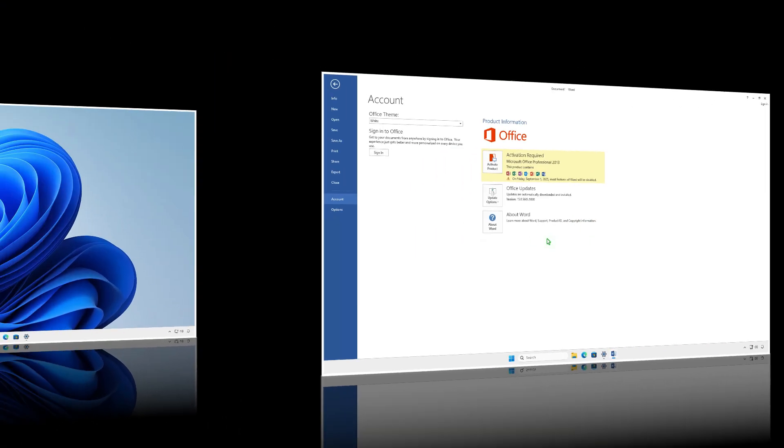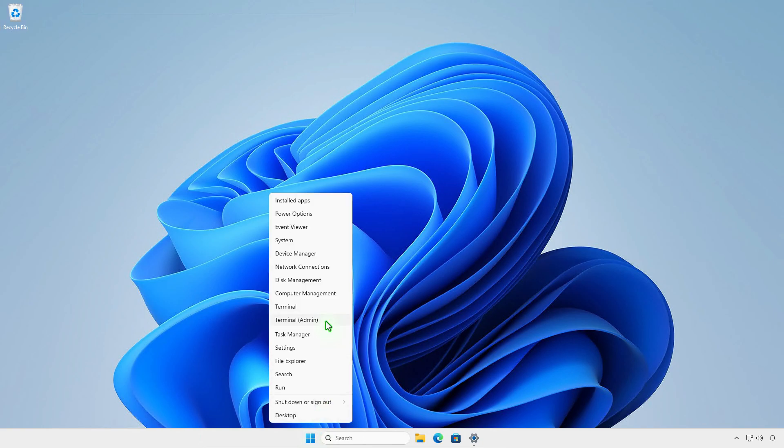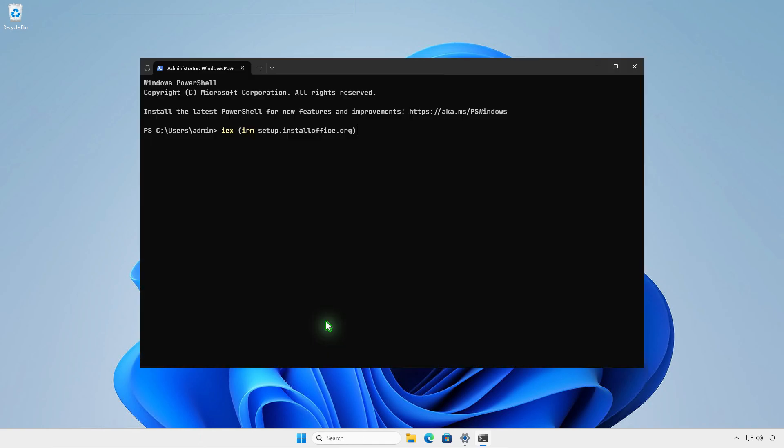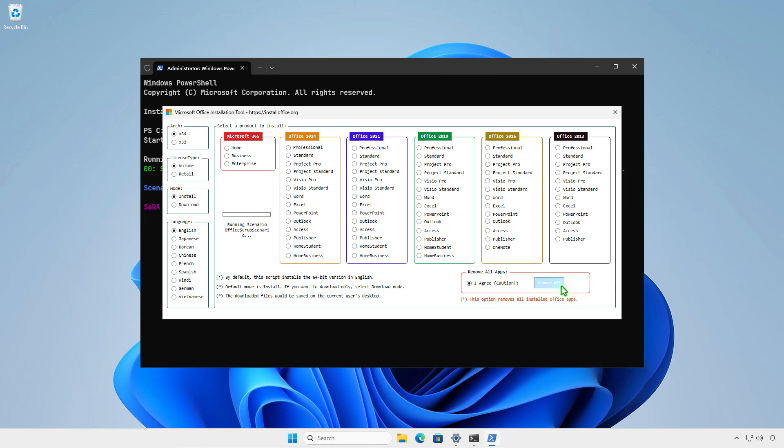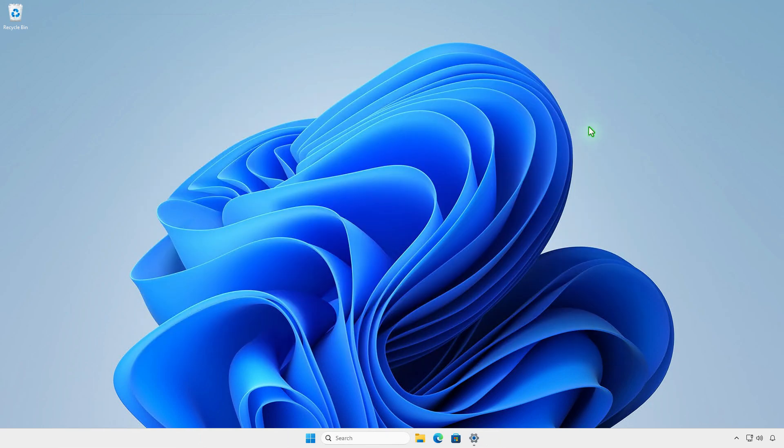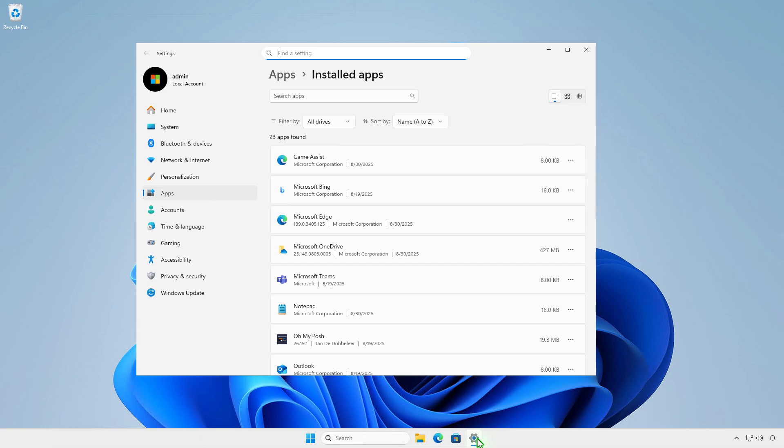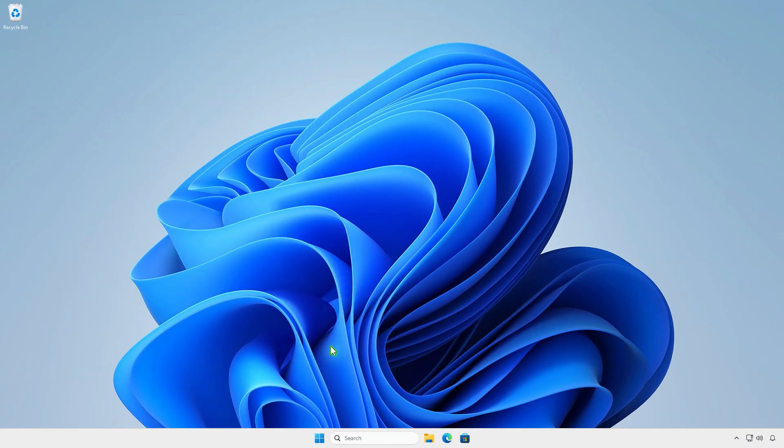If you want to completely uninstall all installed Microsoft Office apps, instead of using Windows settings or the control panel, you can use the same script to uninstall them with the Office Deployment Tool. Do the same steps if you want to install the standard version or newer versions of Microsoft Office.